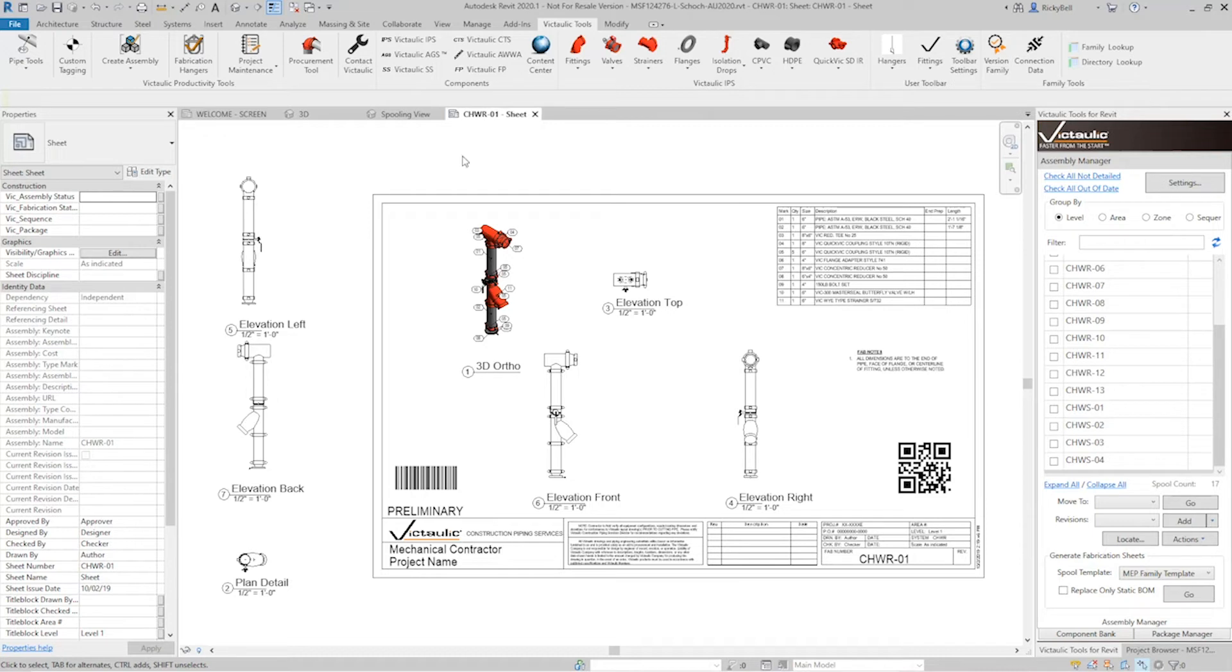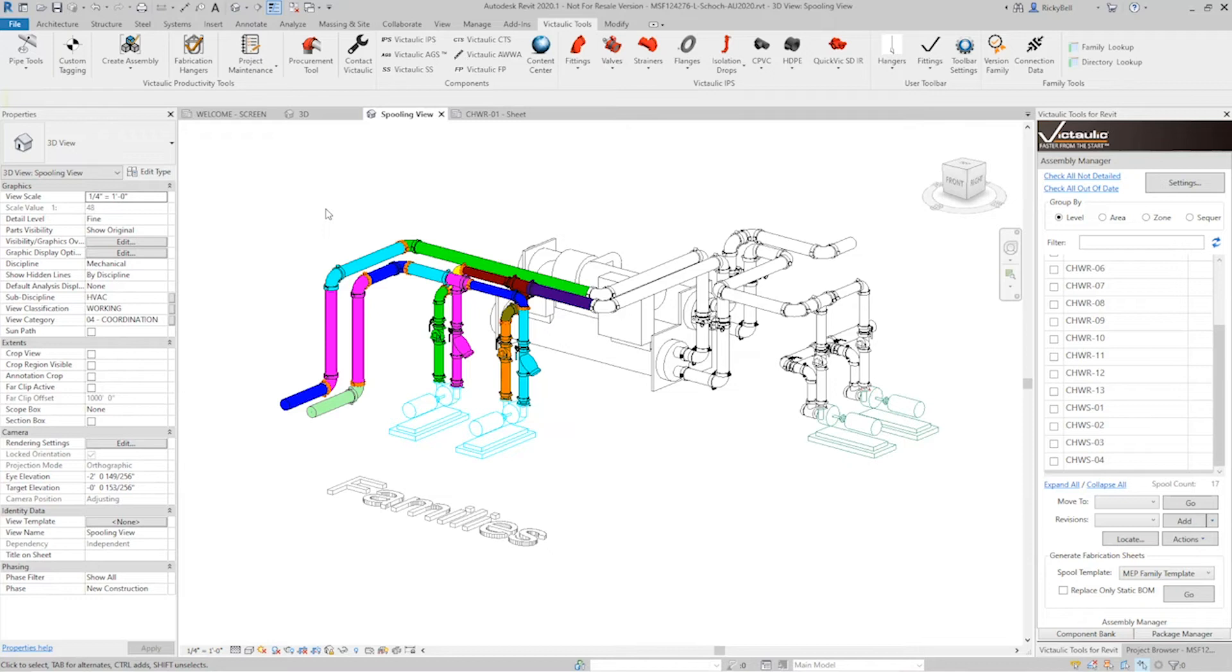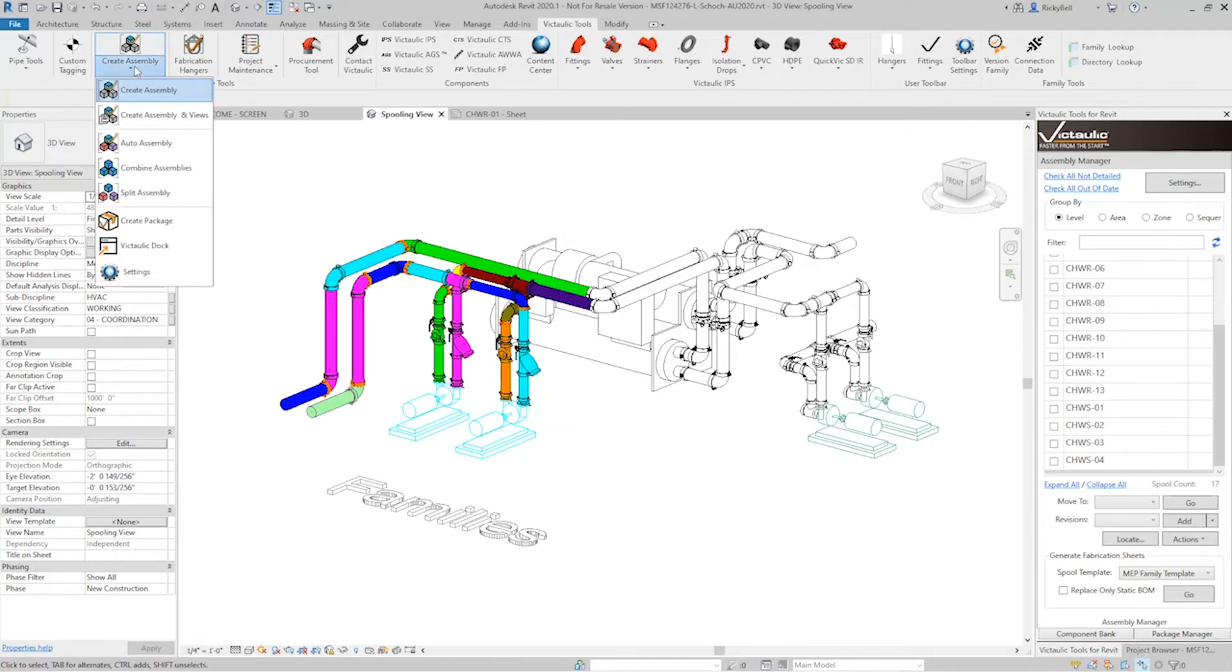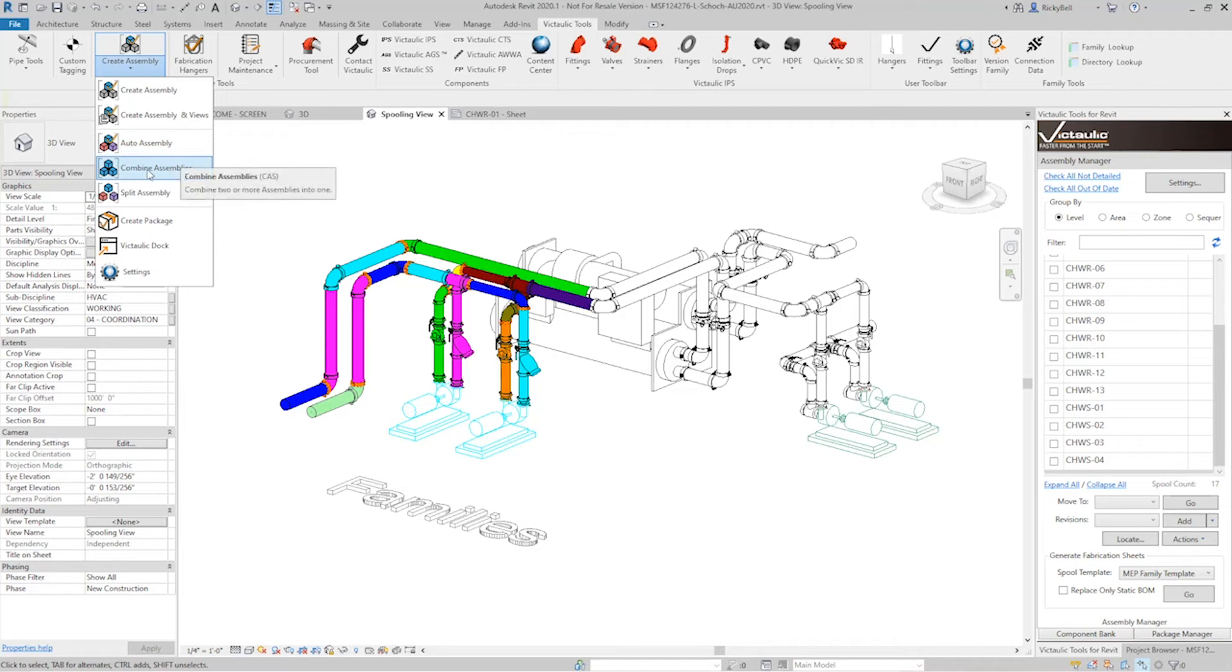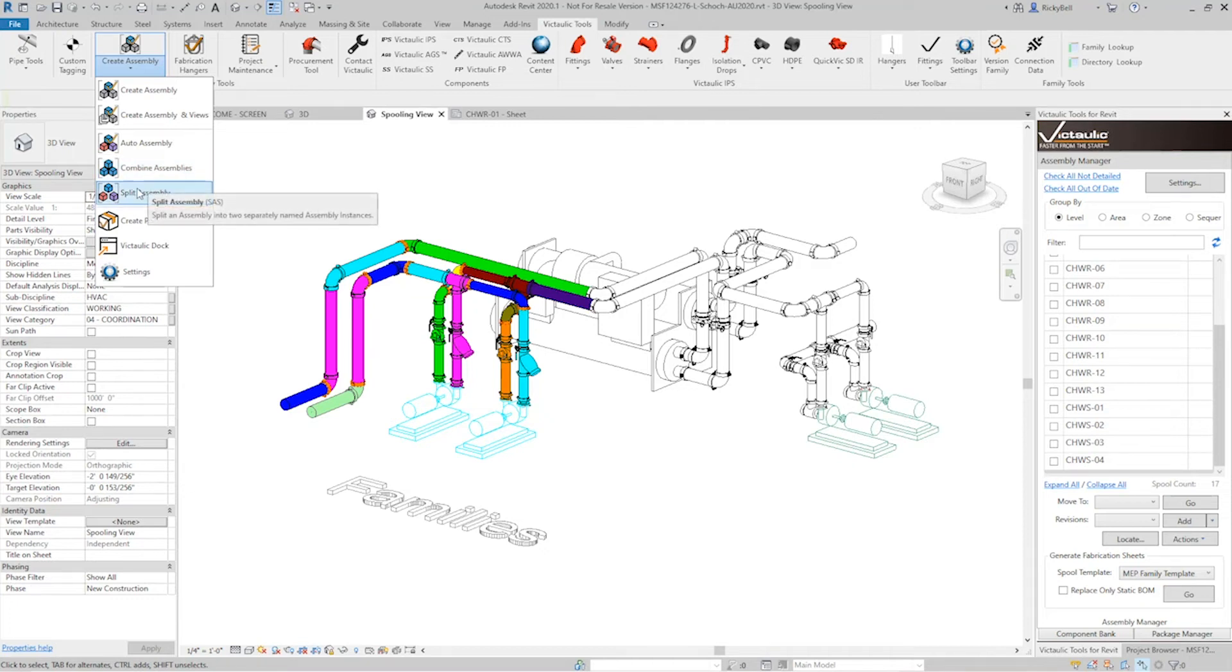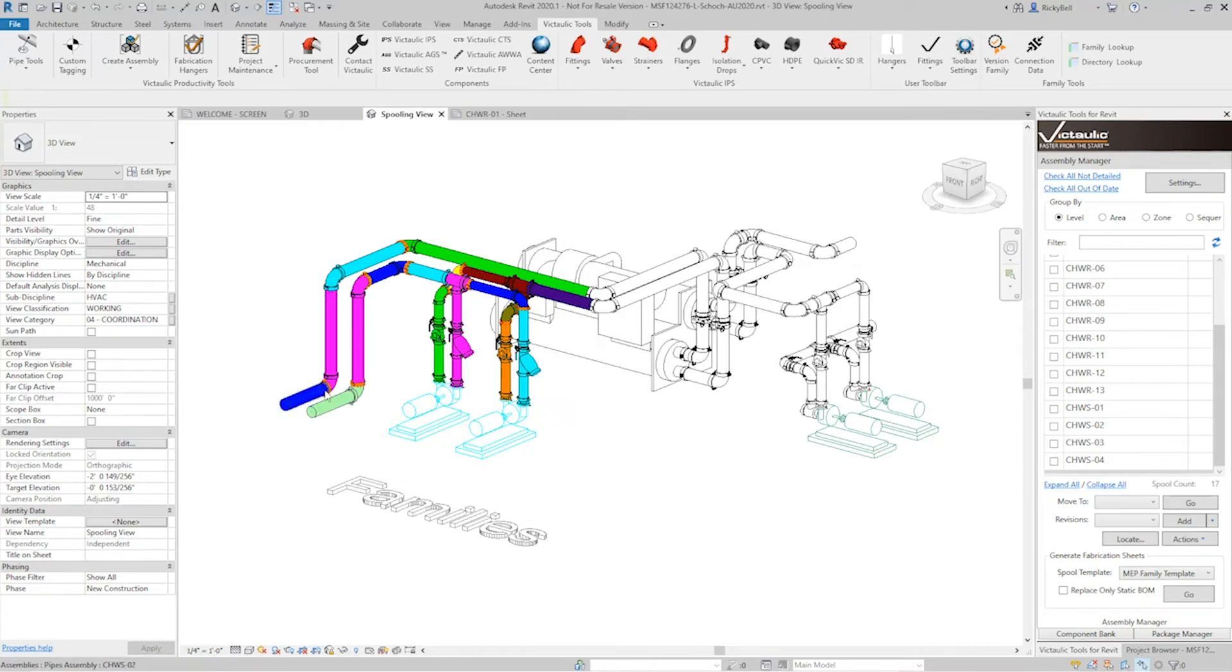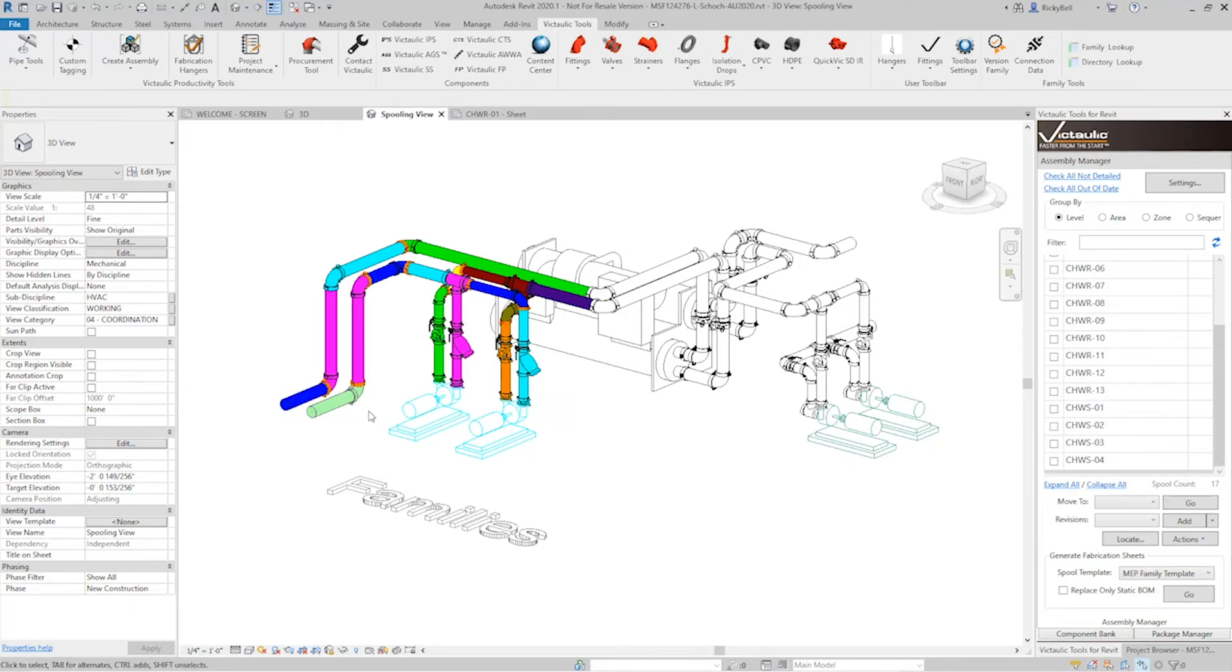So let's head back over to our spooling view and take a look at the decisions that auto assembly has made. Now maybe we want to make some tweaks to these. There's two more tools within the Victolic Tools ribbon that can assist in this as well. So up here under create assembly, you'll see auto assembly, of course, and then these new buttons combine assembly and split assembly. I have them set to CAS and SAS as shortcuts. You can assign them to whatever you want, but it makes it a whole lot faster when you're trying to correct some of these assembly decisions.